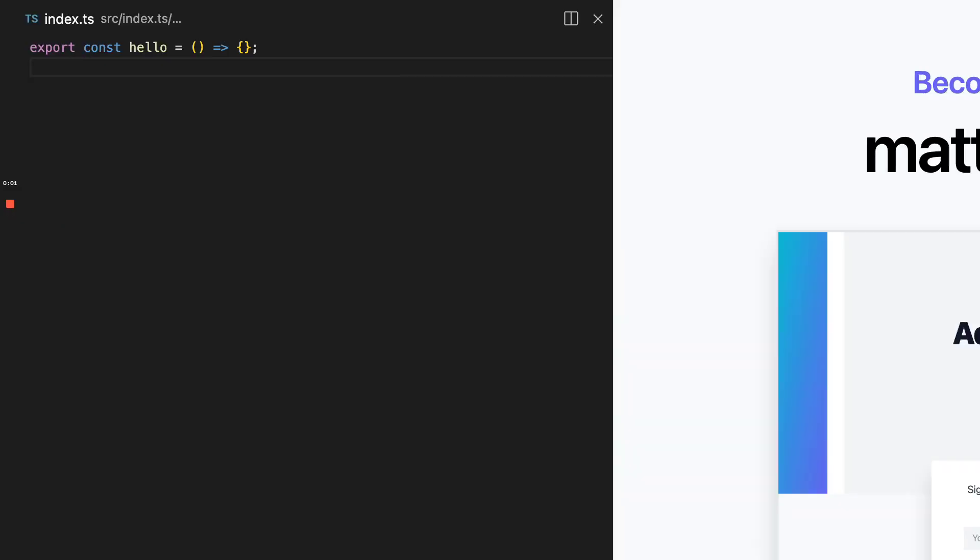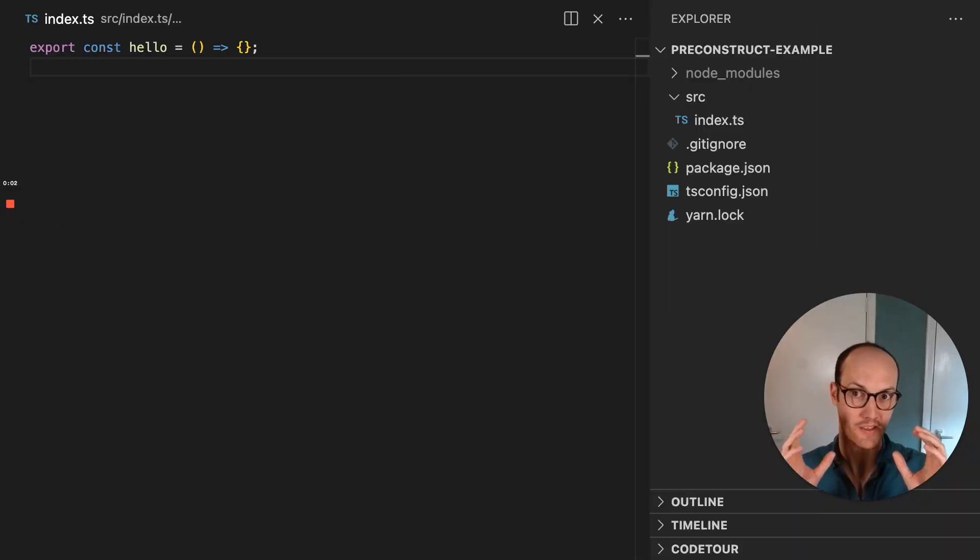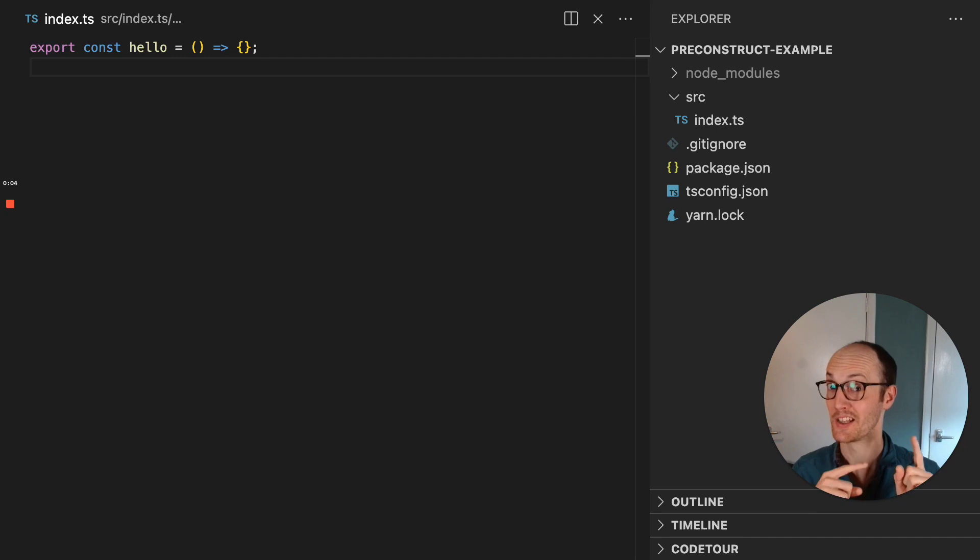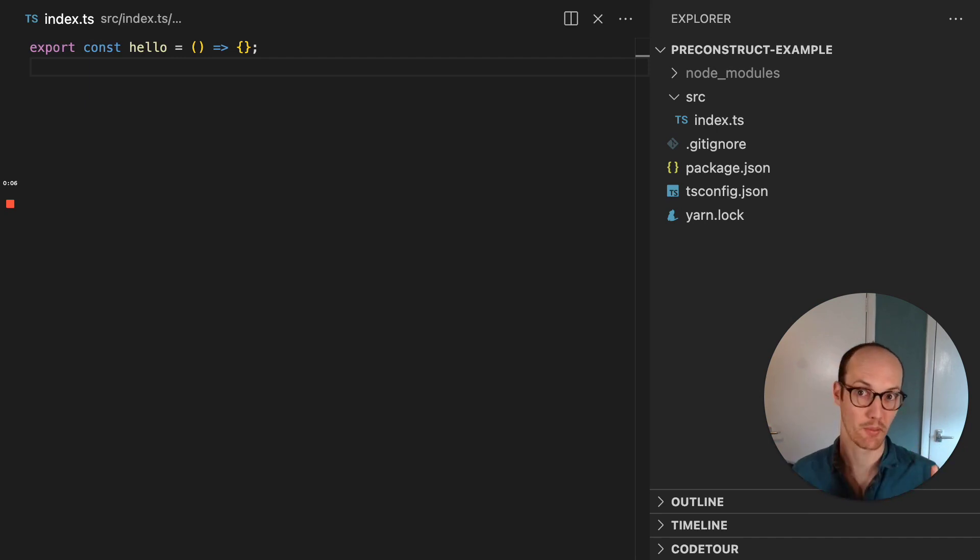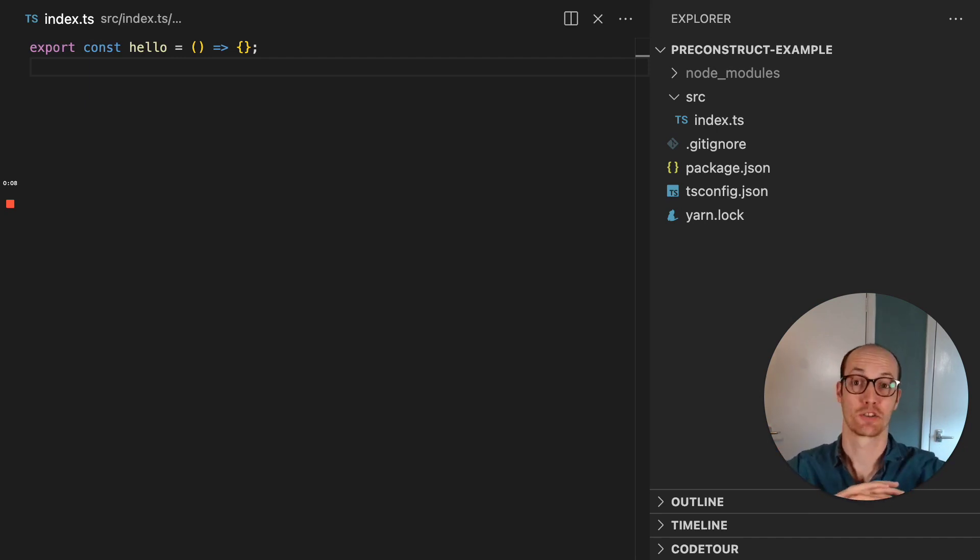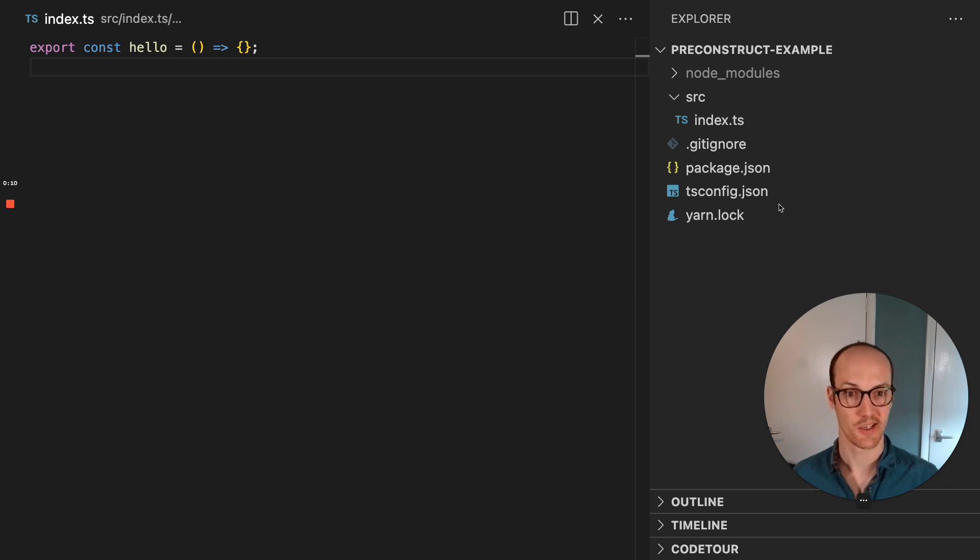If you're thinking of deploying a TypeScript package to NPM, you should be considering Preconstruct. It's incredibly easy to set up, and it handles so many things for you. Let's get started.